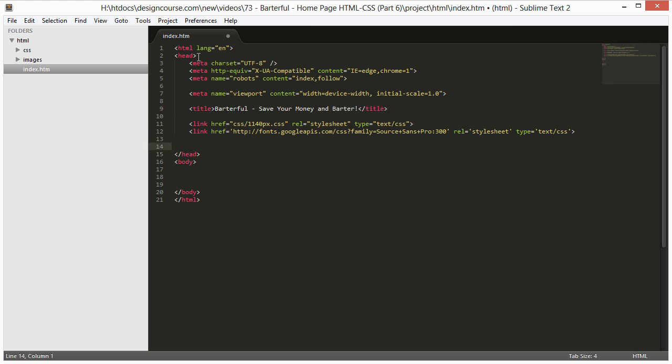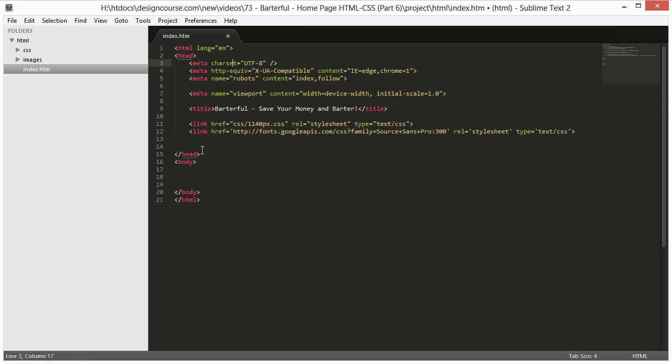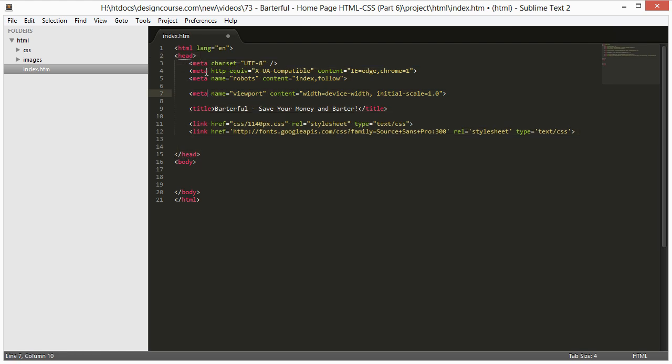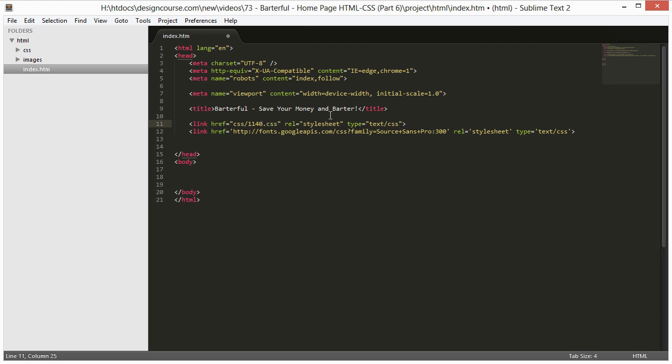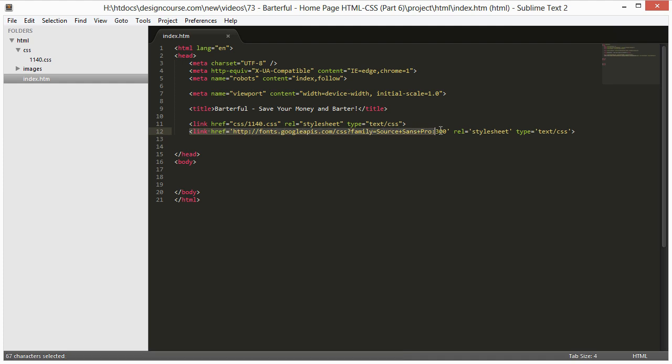We want to change the title here real quick to whatever your site name is. Barterful, save your money and barter. I didn't bother showing you me typing all this stuff, this is all very basic. It starts out with an HTML tag, everything goes inside those two tags. Then the next element is always the head tag with different meta tags in here. It has the title which shows up on the browser title bar or whatever of the window. Then we have linked CSS, it's not 1140px.css, it's just 1140 as you can see right here. So make sure you make that change, otherwise it won't work. And then for our font, our web font Source Sans Pro, just linked right here as well.